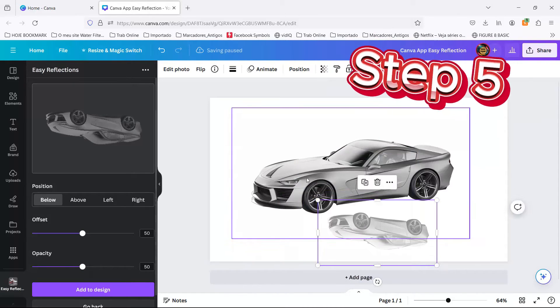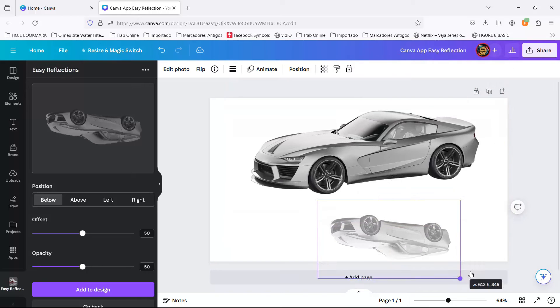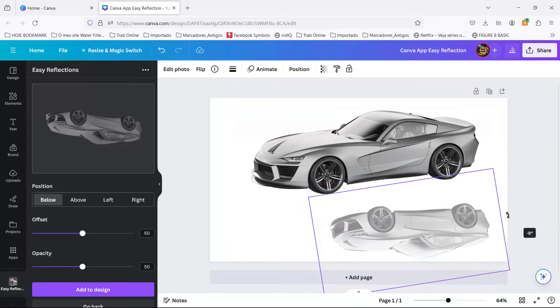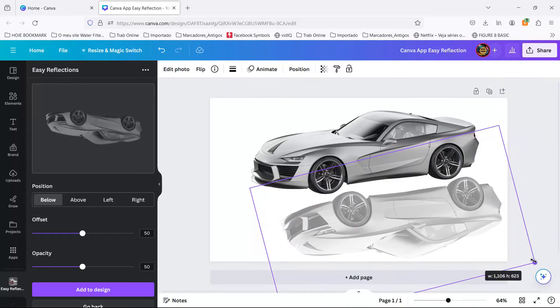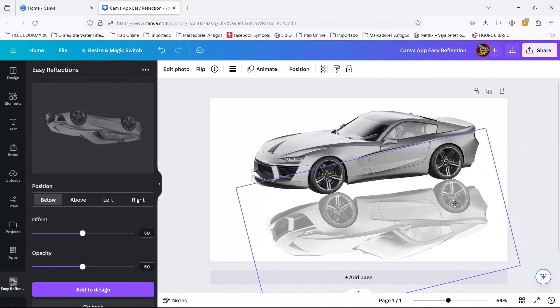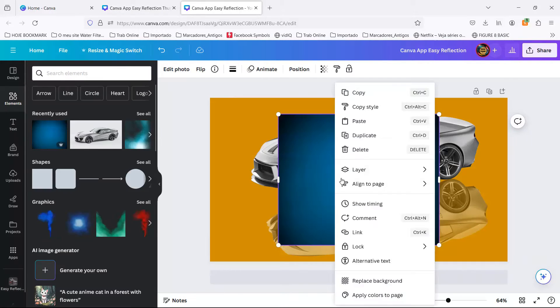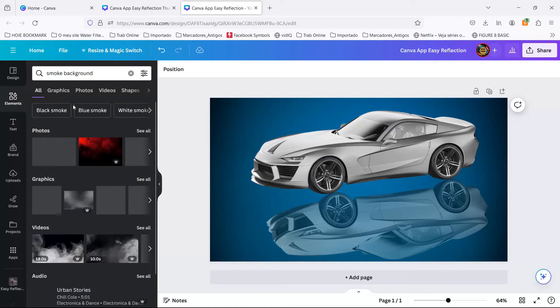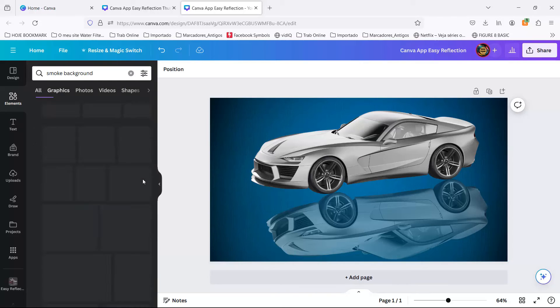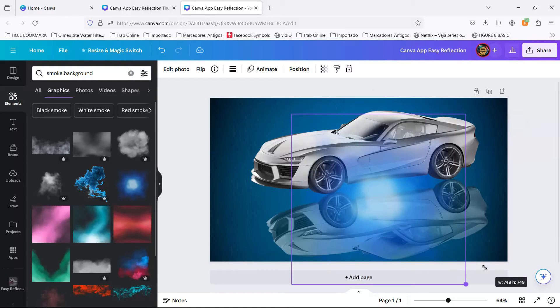Step 5. Drag that reflection into place, size it up, and watch as your design goes from meh to whoa. Then, mess around with the background like it's a coloring book and you're the artist. And voila! You've just added a Canva realistic reflection effect to your digital masterpiece.